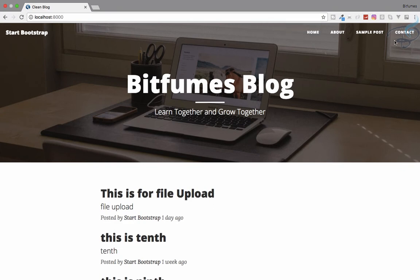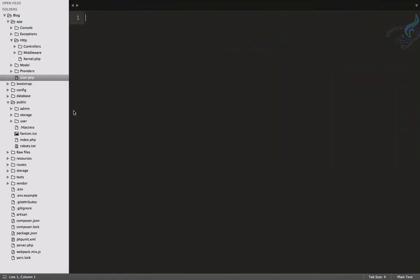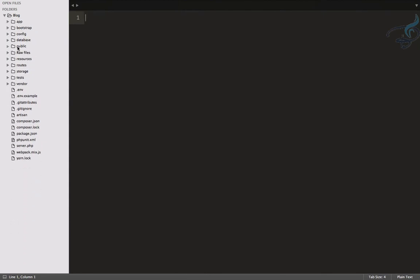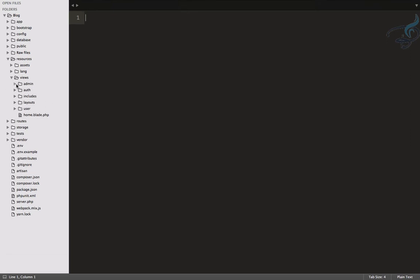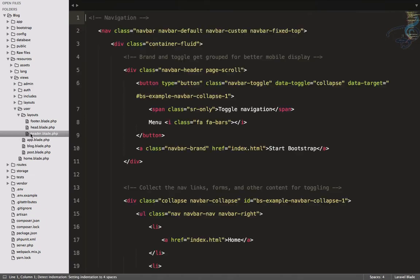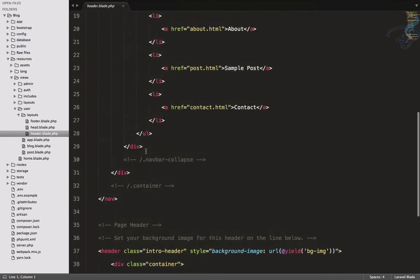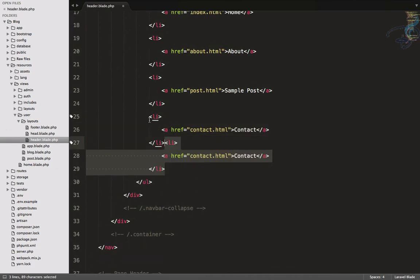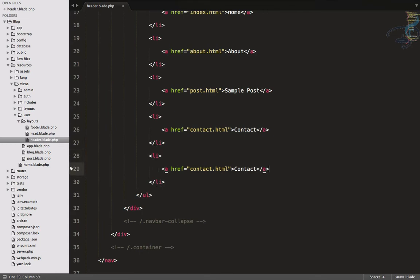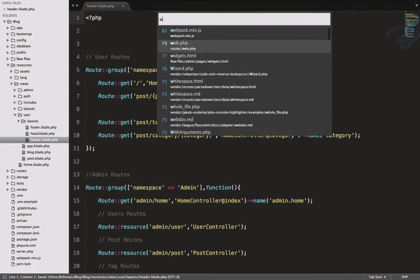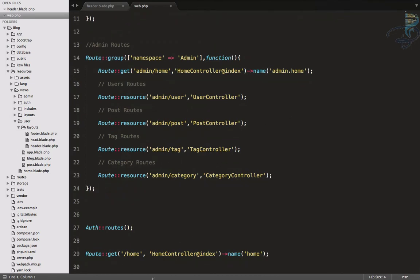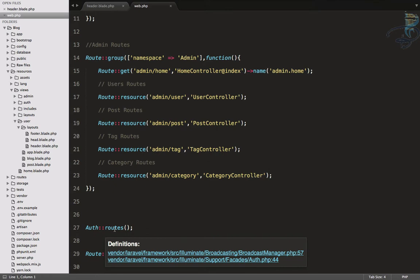I want a login link in the header. Let's open resources/views/user/layouts/header. In the header I will add one more li element that says login and provide the route. The route can be found in the web.php file — there you'll find Auth::routes(), which registers all the authentication routes.